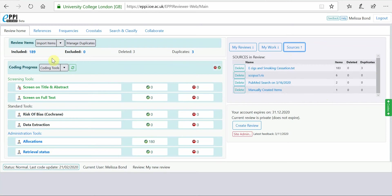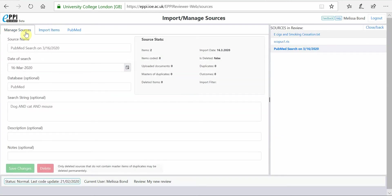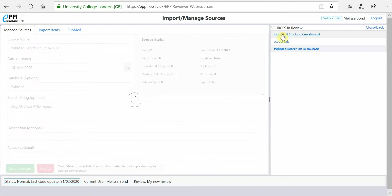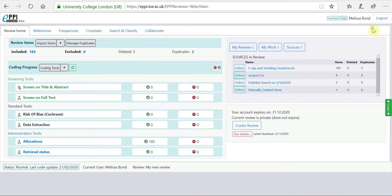If you click on Import Items and head to the Manage Sources tab, you can click on any search and edit the search log. Selecting a search from the right-hand side will pull up details of each one and allow you to add descriptions and notes.